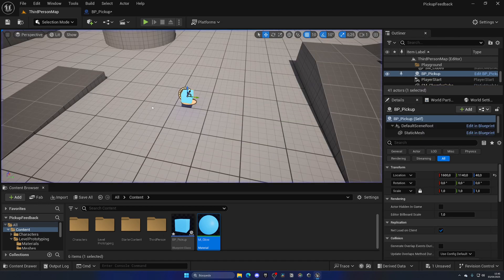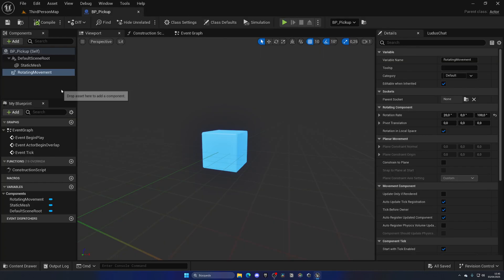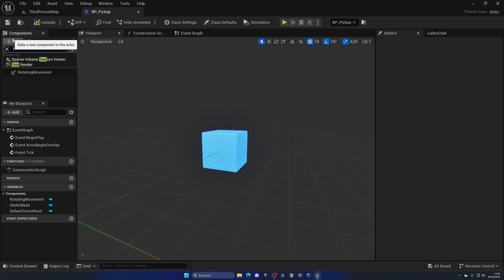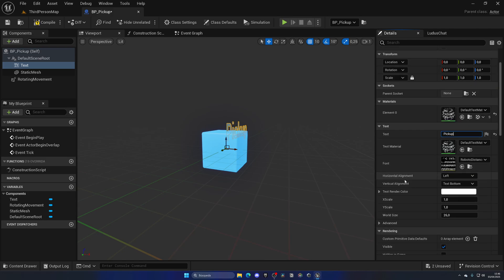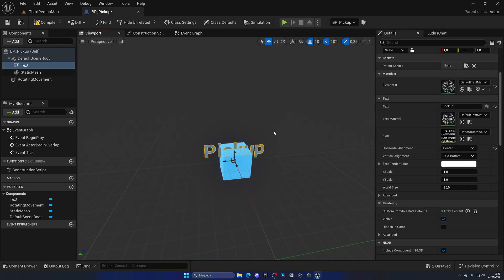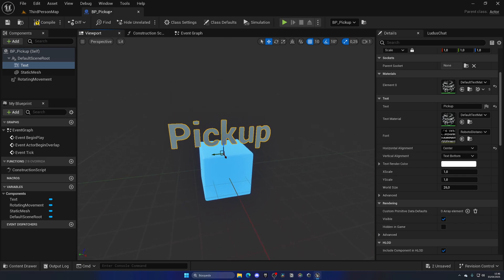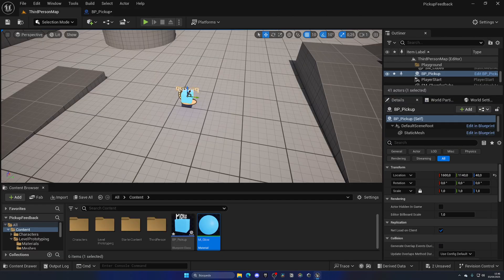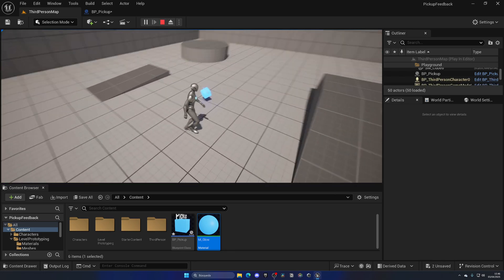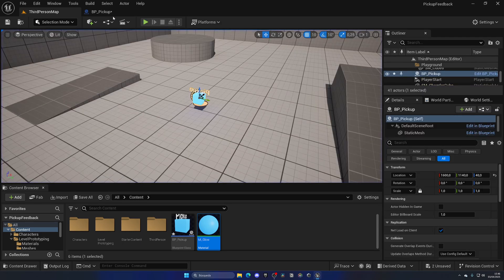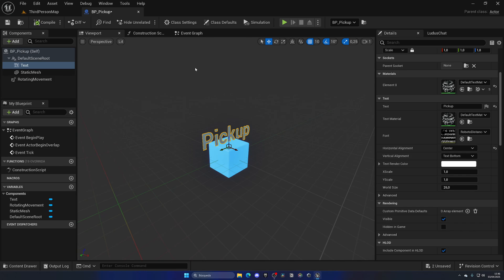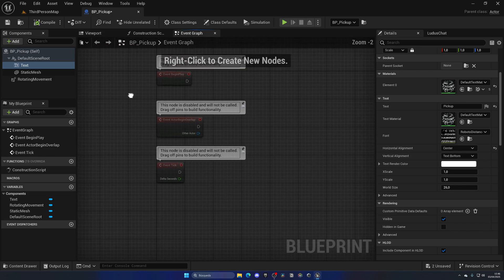I'm gonna use a text renderer. So I'm gonna add a new component which is gonna be a text renderer - this is gonna be the pick up text itself. Let's put in something like pick up, make sure that this is on the center and kind of right here. If I now press play we'll see that the text is spinning with the cube and it's not always facing the player and it just doesn't look very good.